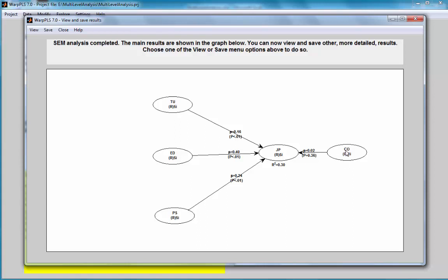If we have more than one type of group membership here, we have to create one control variable for each one of those. For example, if I had gender, if I had other type of group membership in my dataset, I would have to create variables using the same procedure for each one of them. This concludes this demo.